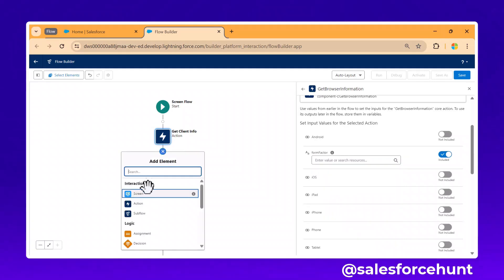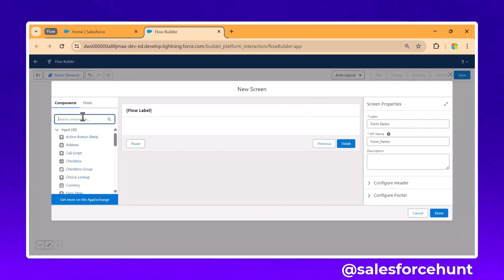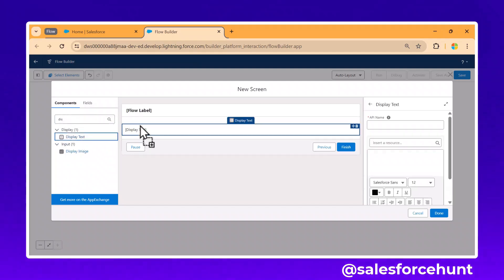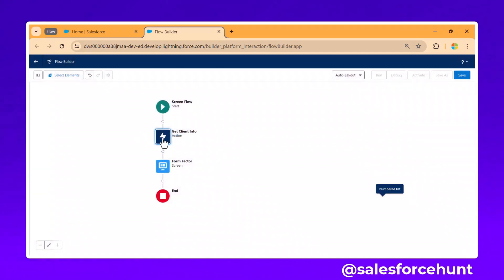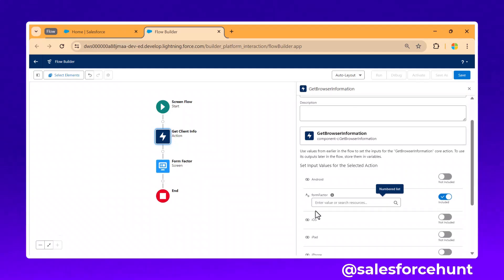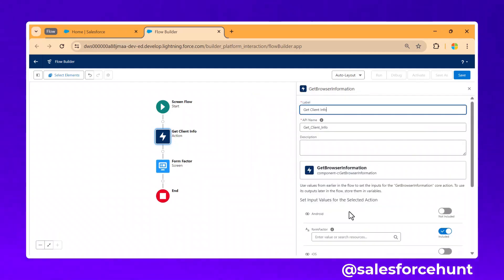Add a screen and name it 'Form Factor Screen.' Once the screen is created, search for 'Display Text,' add it, and edit it. For now, click Done. Then go back and edit the action — you can see the form factor options there.